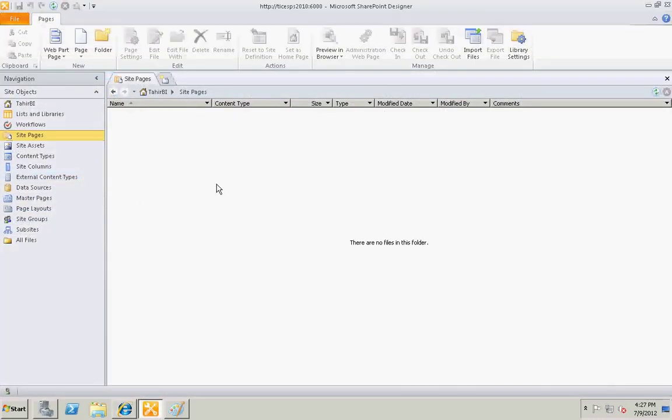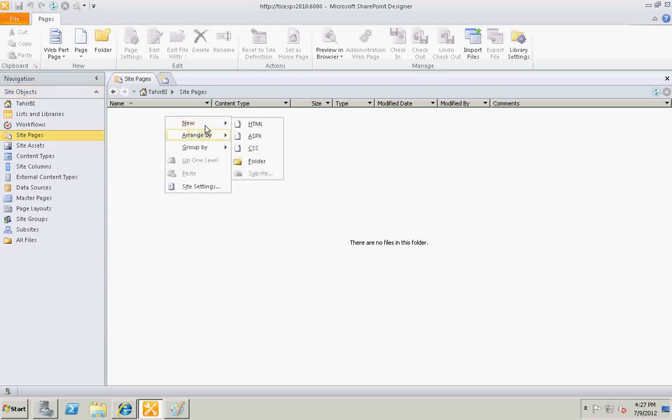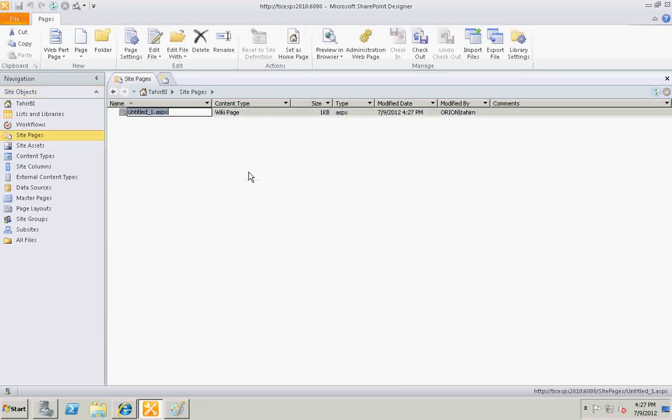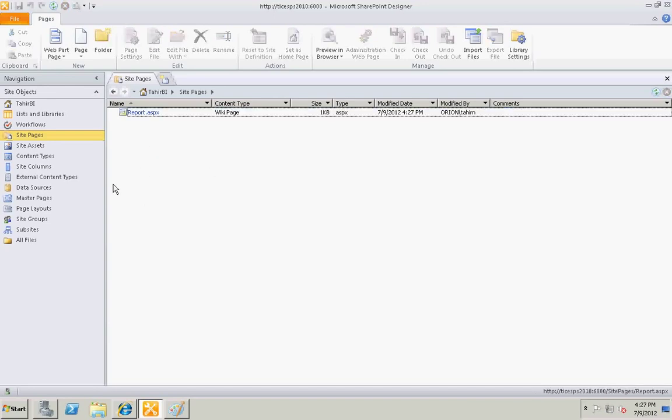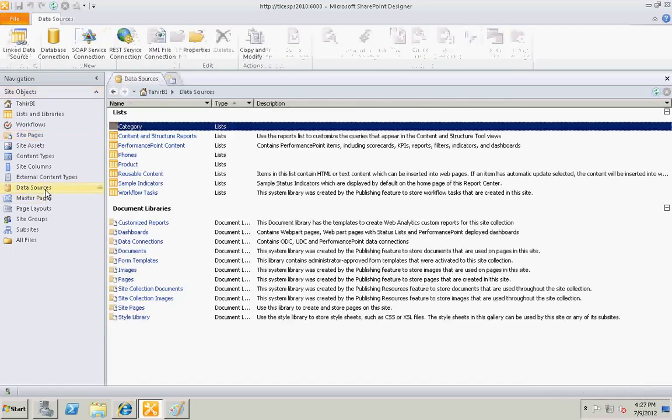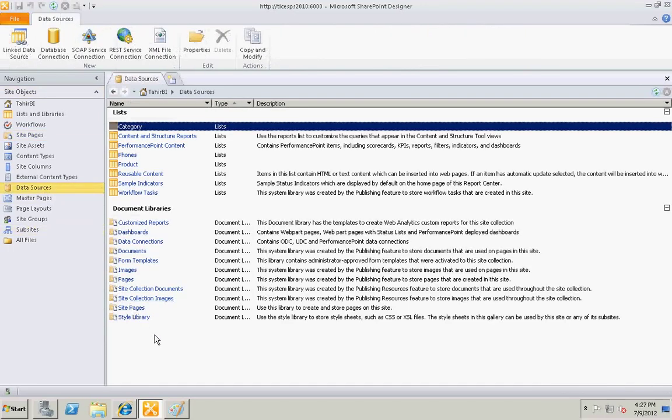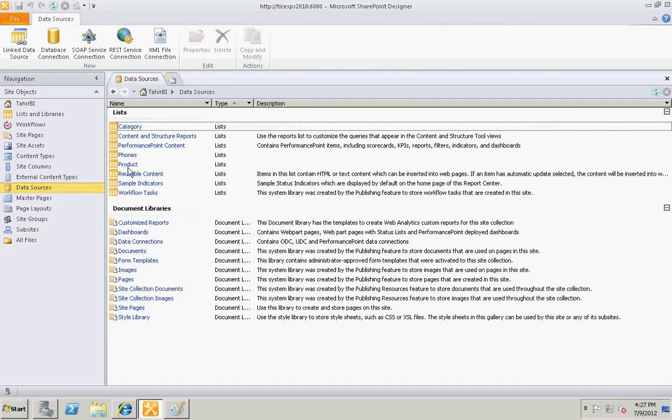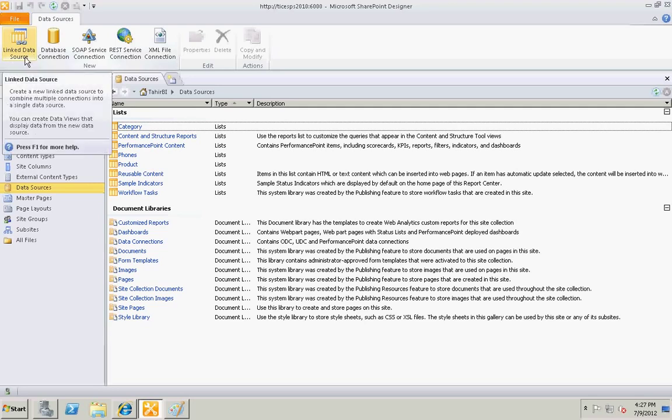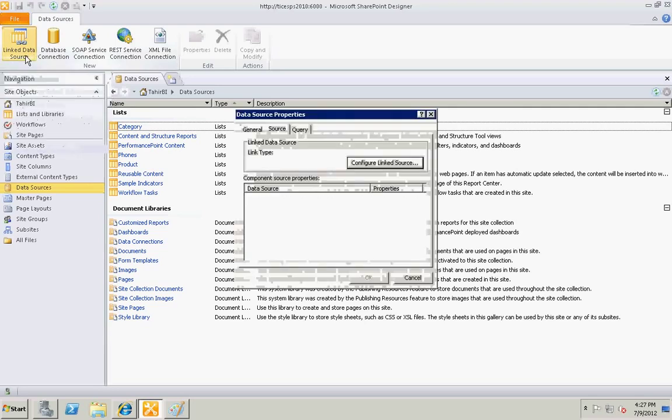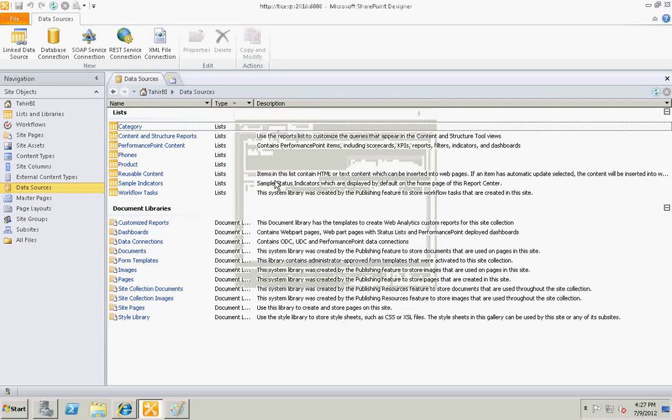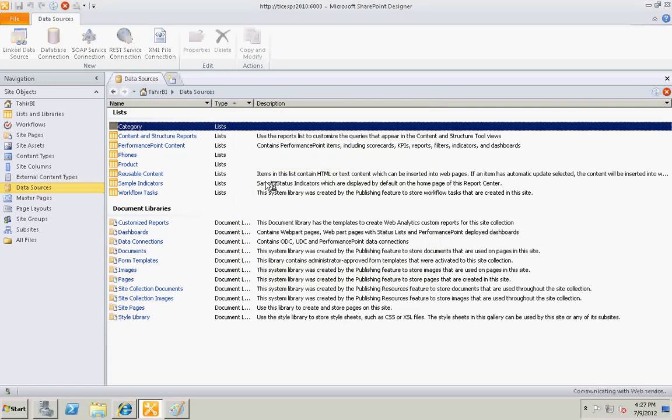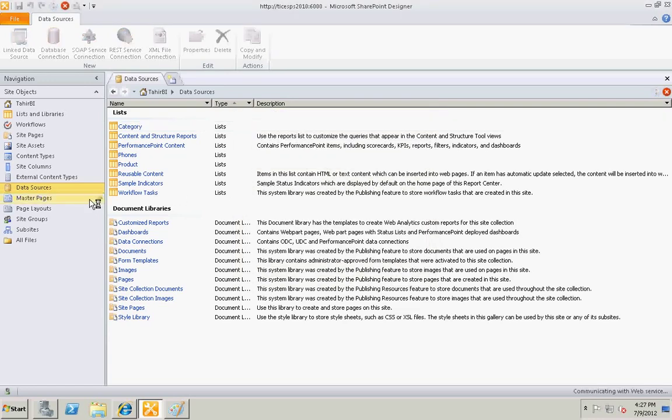Go to the site pages, I'm already there. Let's create a new page, report. Before editing the page, let's create a data source. This is the most important step. I'm going to select link data source option and I'm going to select configure link data source. Before that I will refresh my designer.